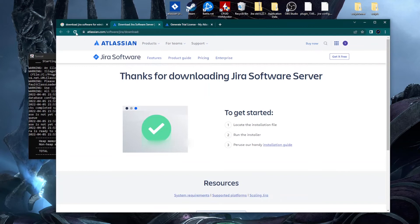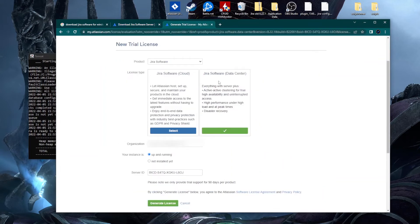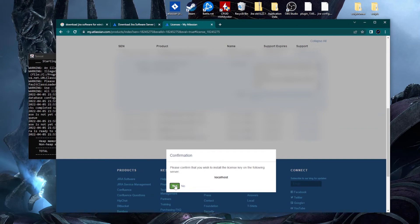On the main download page they mentioned that Atlassian has ended sales for new server licenses, which is why you don't see the Jira Server option anymore — they are discontinuing it in favor of Data Center and Cloud. We choose Data Center, select the product Jira Software, add your email for the organization, and a 90-day trial license is generated for you. Click Yes to apply it.